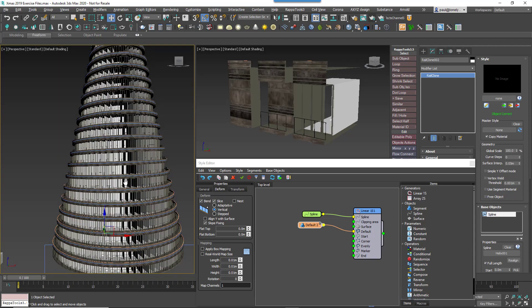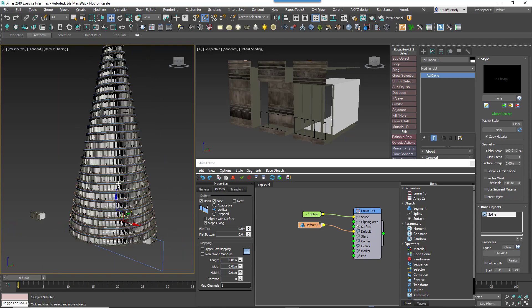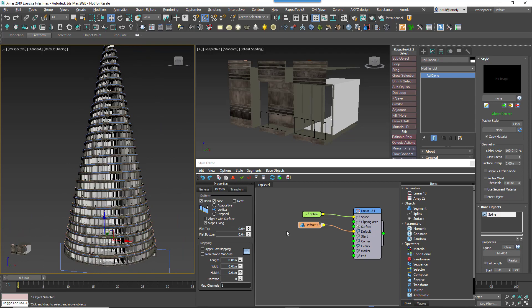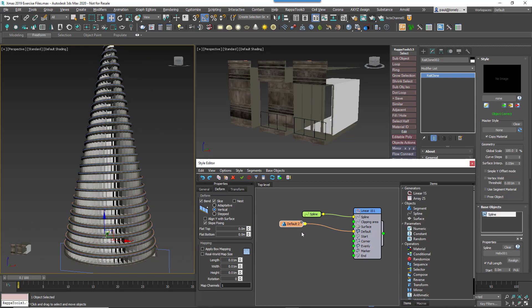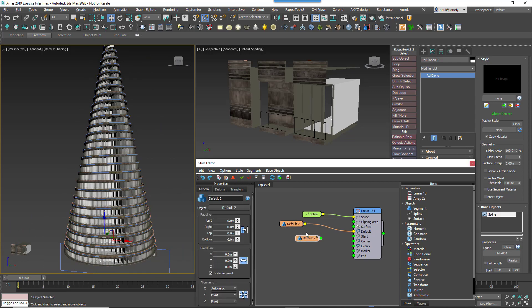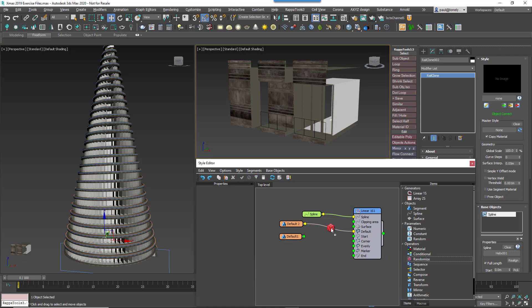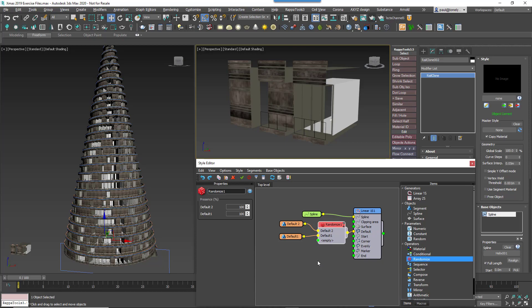Moving on, let's add another facade piece and randomise it with the original. Clone the existing segment to save from having to enter all those settings again and use it to pick the default cladding piece. Add a new randomised operator and wire both segments to its input. Wire the random node to the generator's default input.